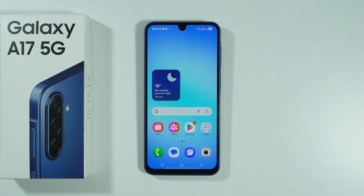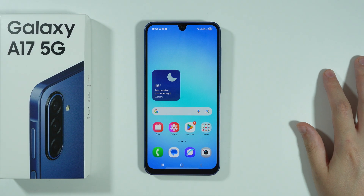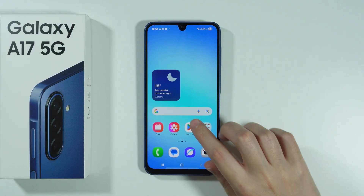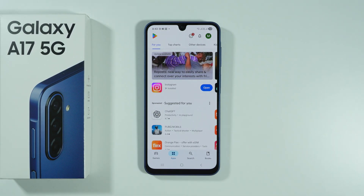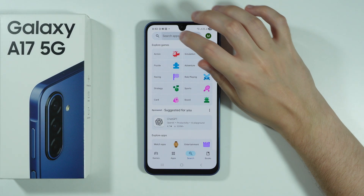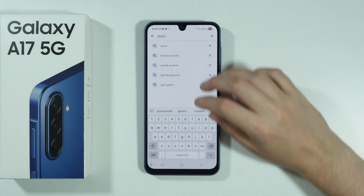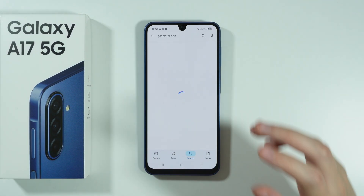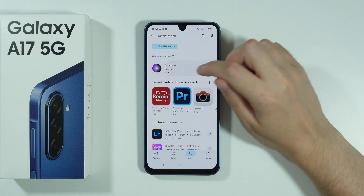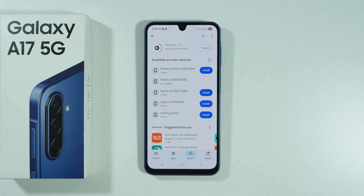In this video we're going to check if it is possible to install Gcam on Samsung Galaxy A17. In order to check if we can use Gcam we're going to go to the Play Store and search for an app called Gcamator. This is an example app that allows us to check if we can actually install the Gcam. Let's install this app and I'll show you how to check that.